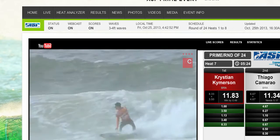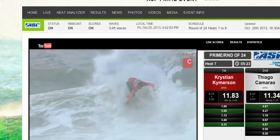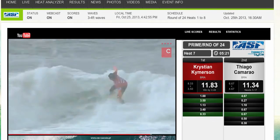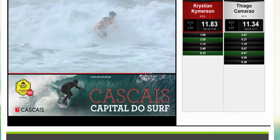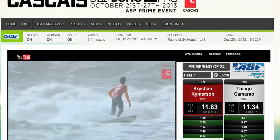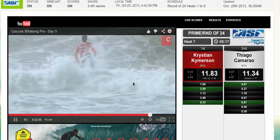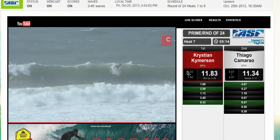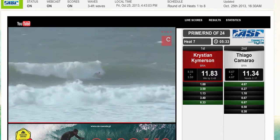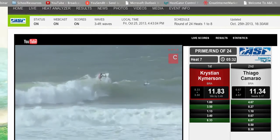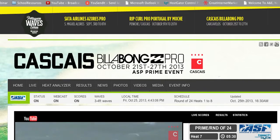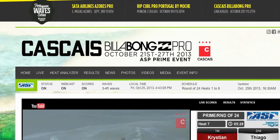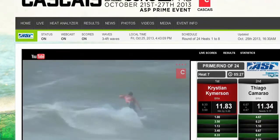I am watching a surf contest right now and it's live. It is a YouTube video with a score next to it, and it's in a regular old website — and it's live right now.